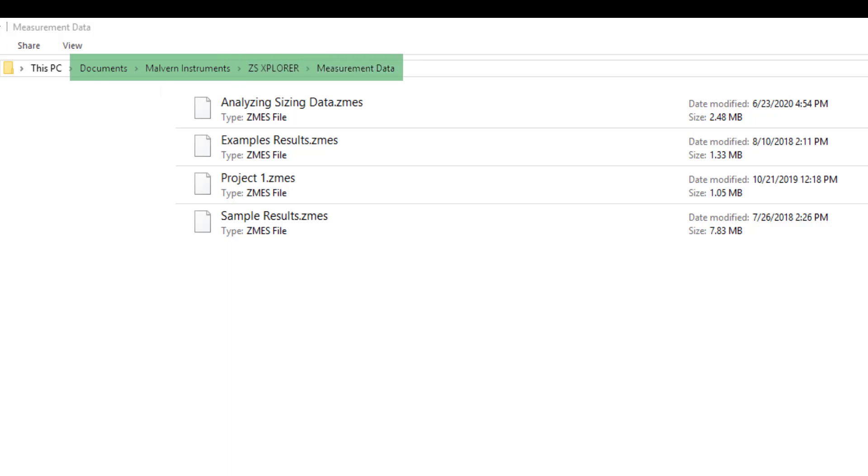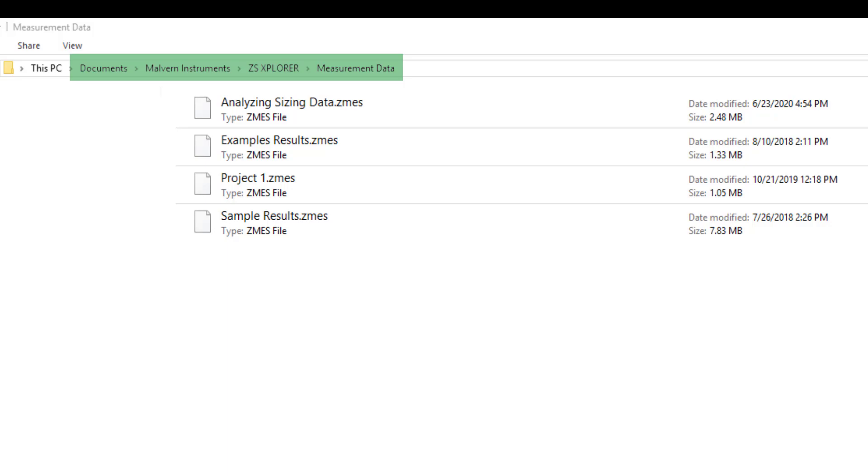You will want to save a copy of the exported .zmes file in this location. Once you do this, you can open the software to find it in the Project Explorer.